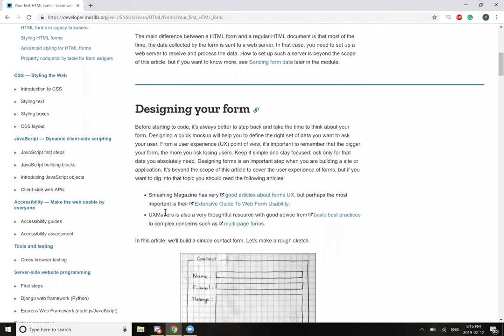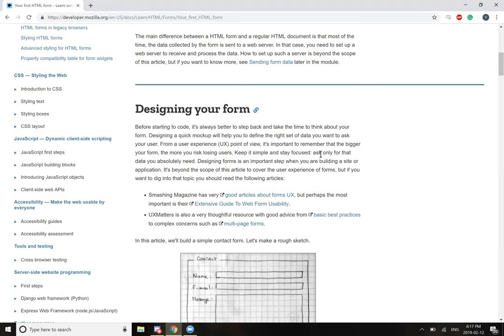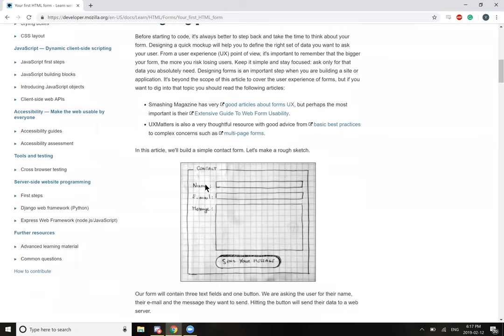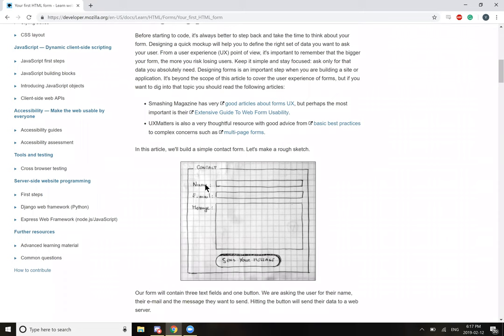So first up is designing your form. Before starting to code, it's always better to step back and take the time to think about your form. Designing a quick mock-up will help you define the right set of data you want to ask the user. From a user experience point of view, it is important to remember that the bigger your form, the more you risk losing users. Keep it simple and stay focused. Ask only for the data you absolutely need. Designing forms is an important step when building a site or application, but if you want to dig into that topic, you should read the following articles.